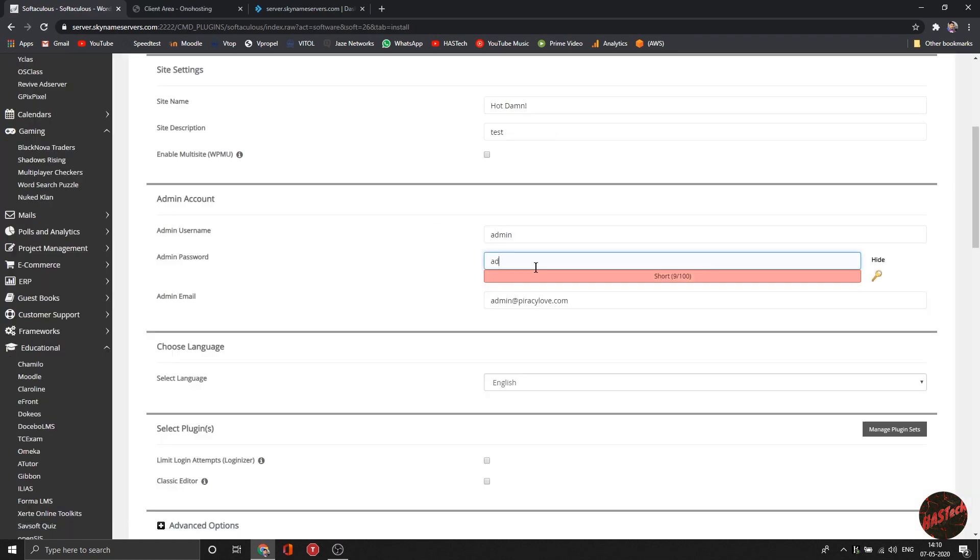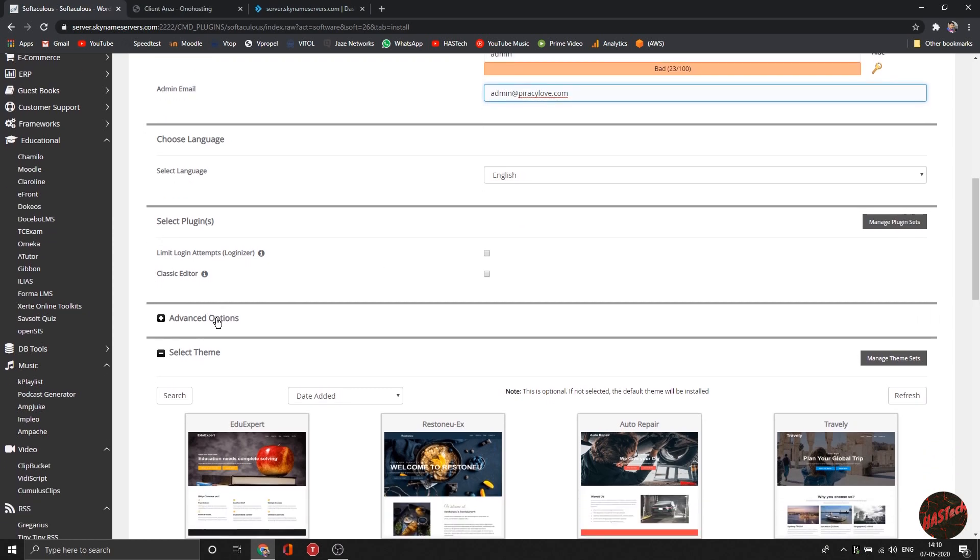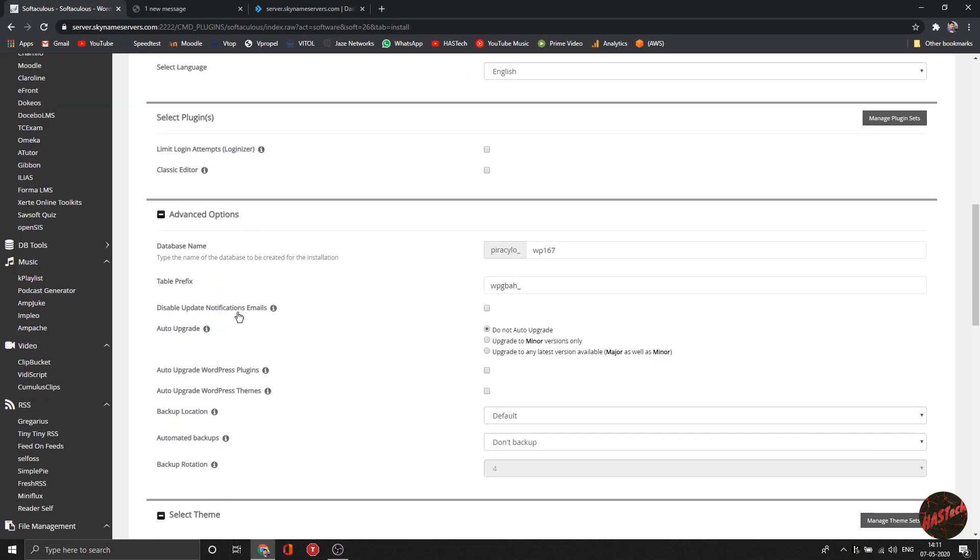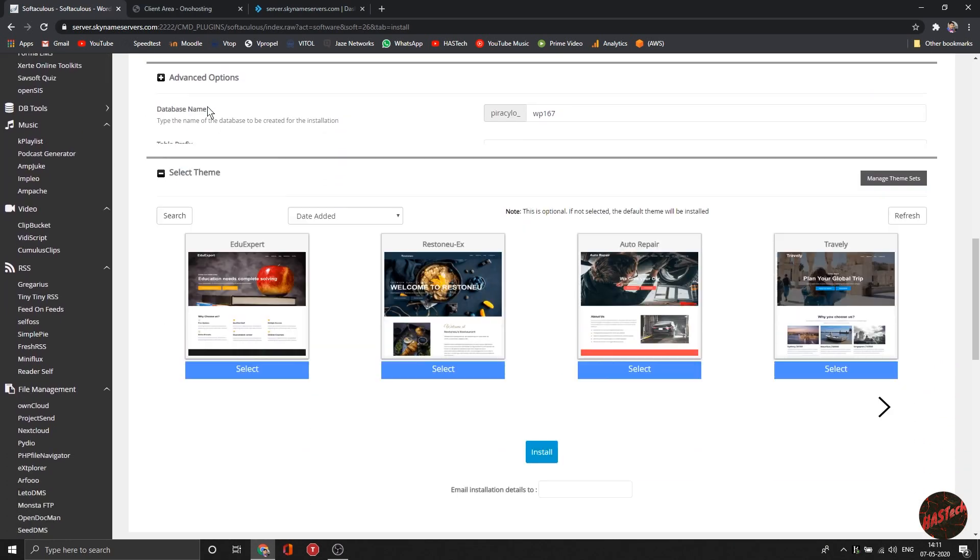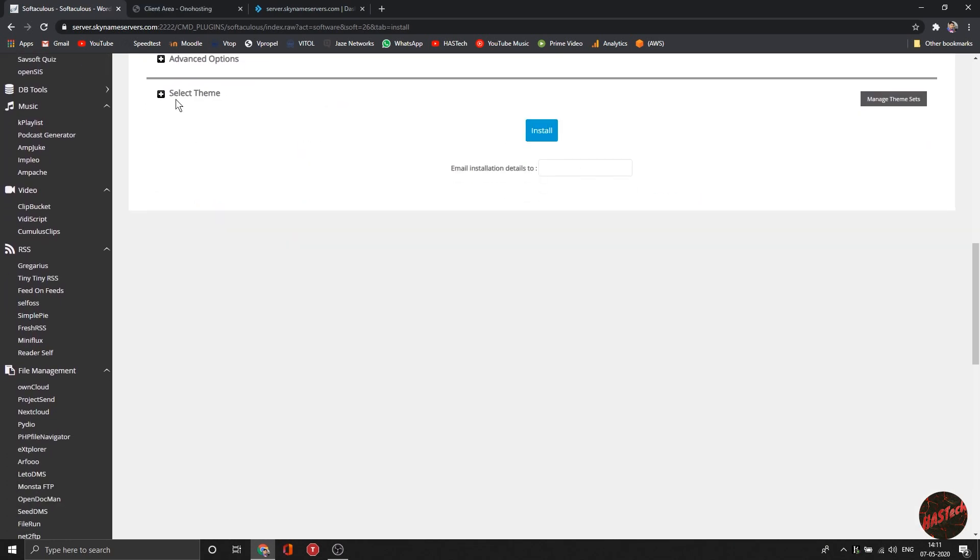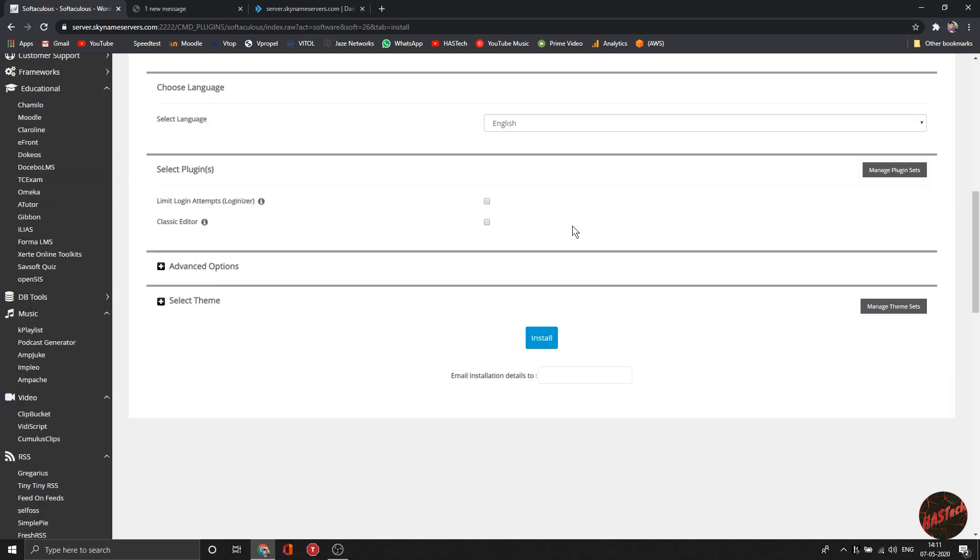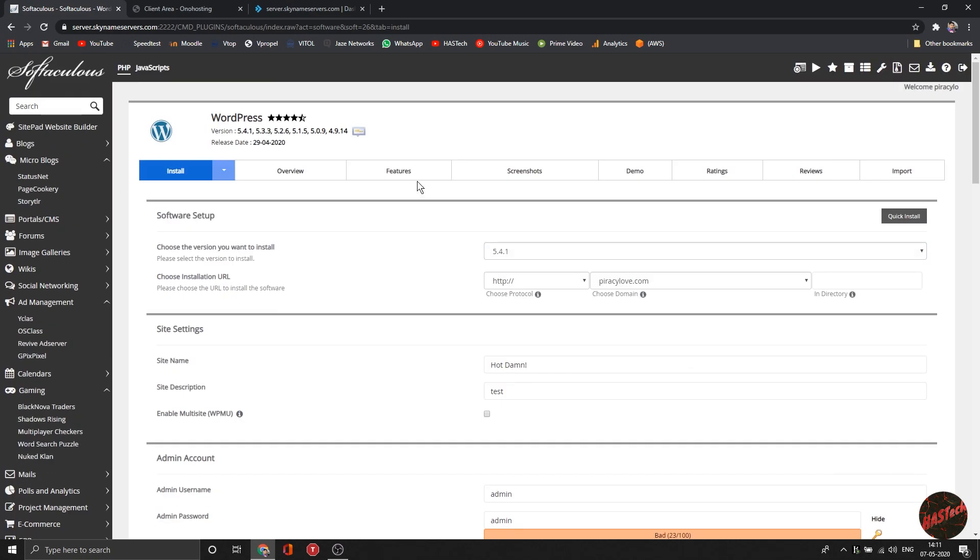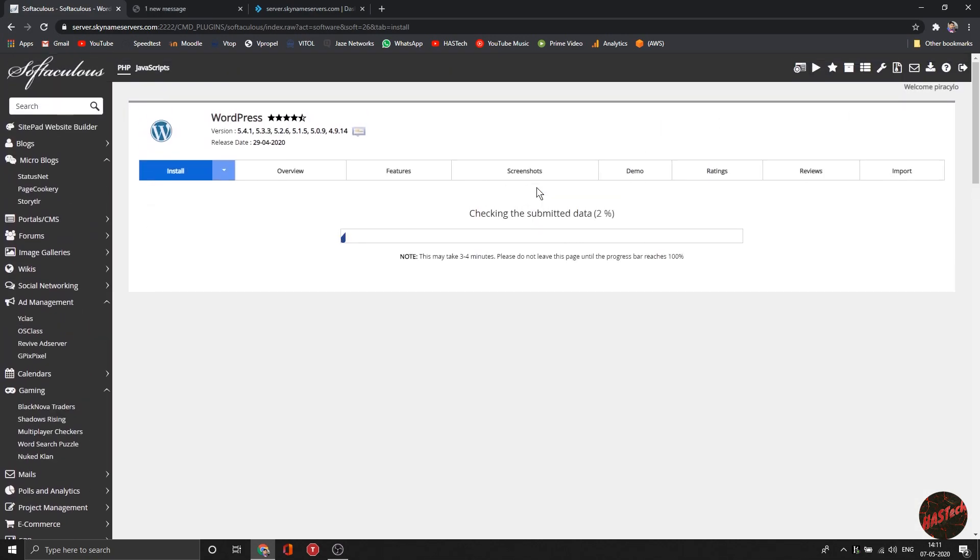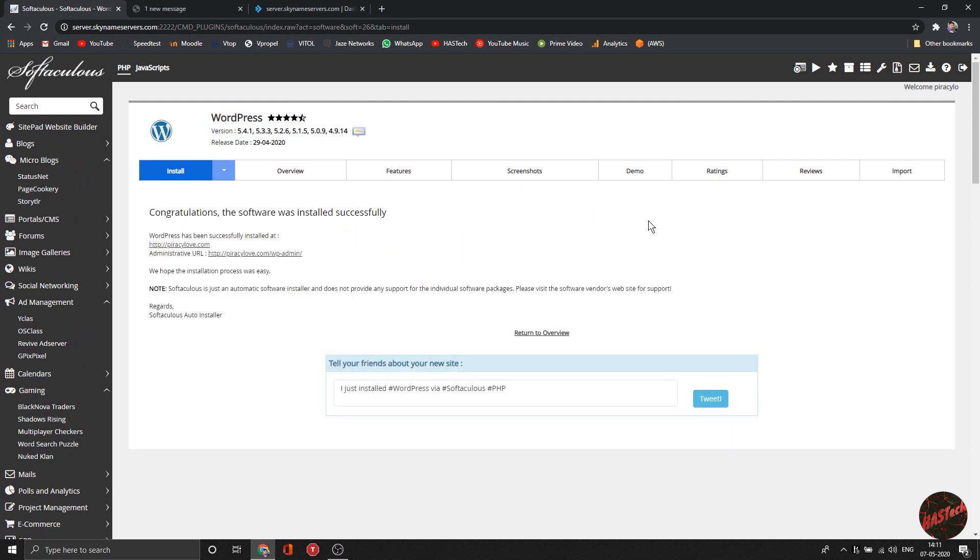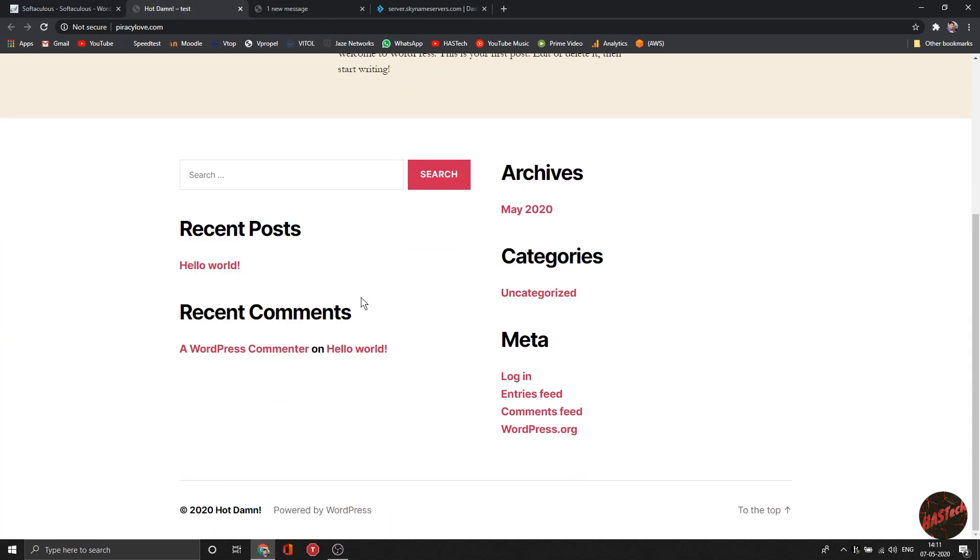We get DirectAdmin here instead of cPanel. cPanel is pretty famous, but they don't provide it, which isn't really a big deal because DirectAdmin is good enough. The support of Softaculous enables you to install hundreds of apps. You can install WordPress with a single click installation, so it's fantastic.